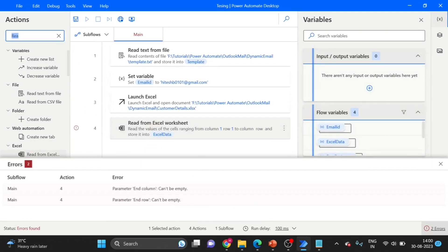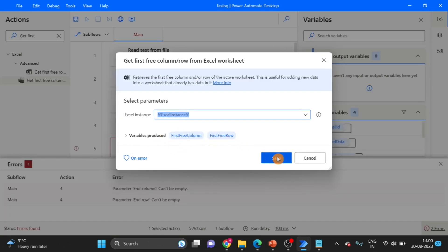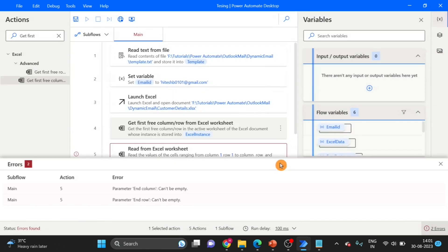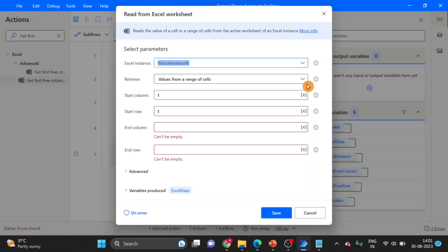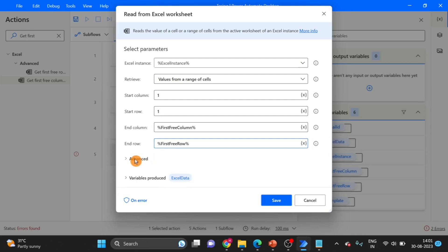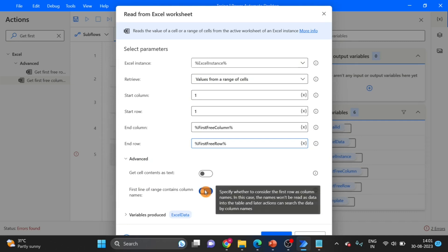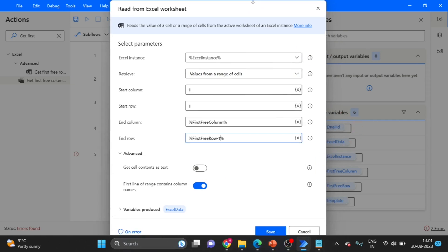Don't worry about this error. First I take Get First Free — you can see First Free Column. Click on Save. Go back to Read from Excel Sheet — edit it, and use First Free Column and First Free Row. Go to Advanced and enable 'First line of range contains column names'. Minus one. Click on Save.